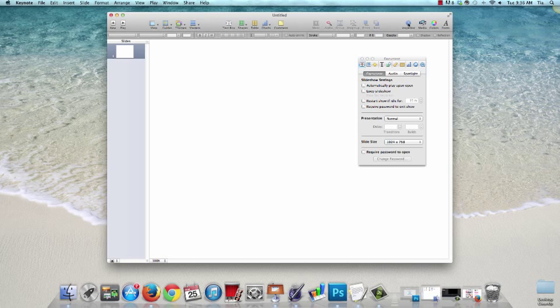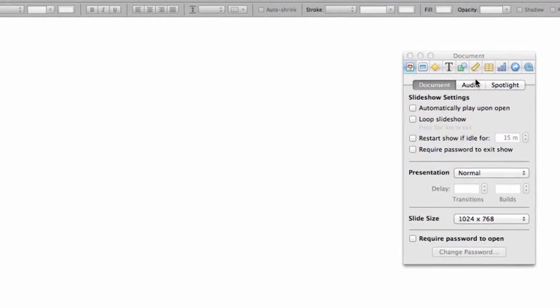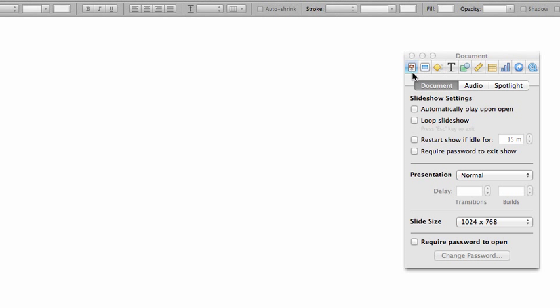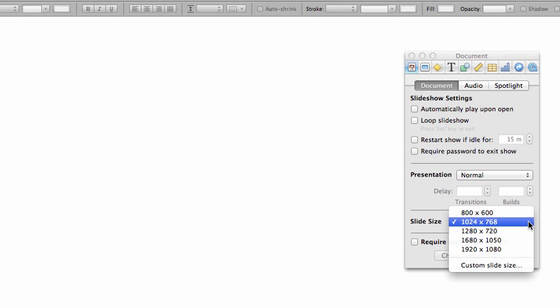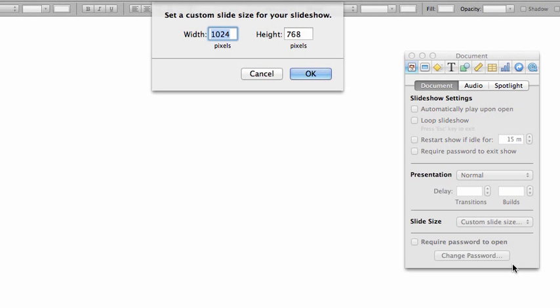So the way to do this is come up here and click to open the inspector. And once the inspector comes up, you'll see the icon to the left called the document inspector. Down here you'll see slide size and just click custom slide size, and here is where you can enter the dimensions for your slide.